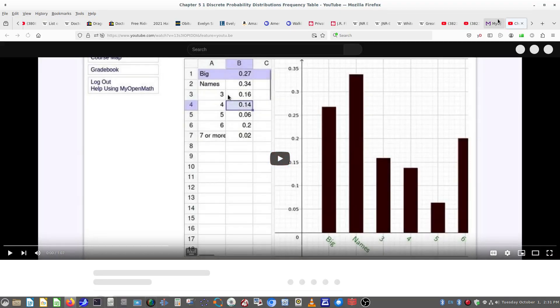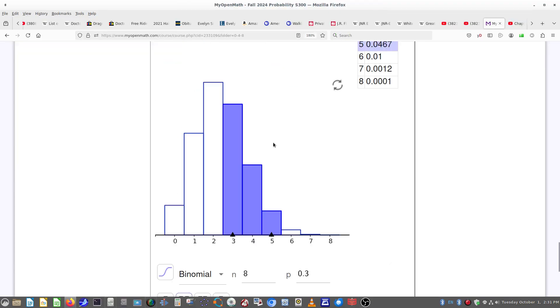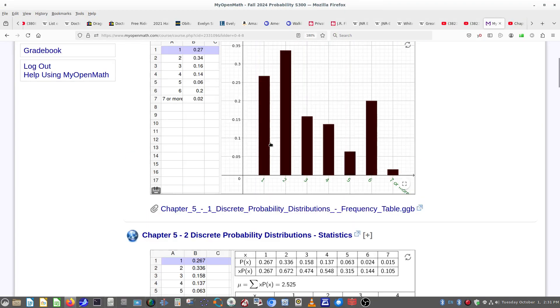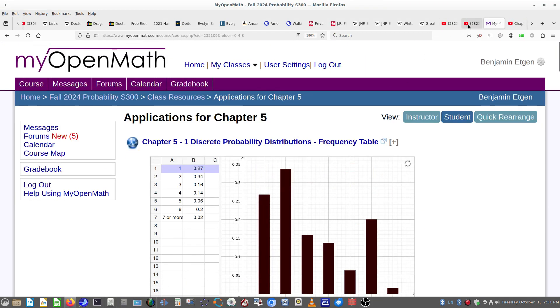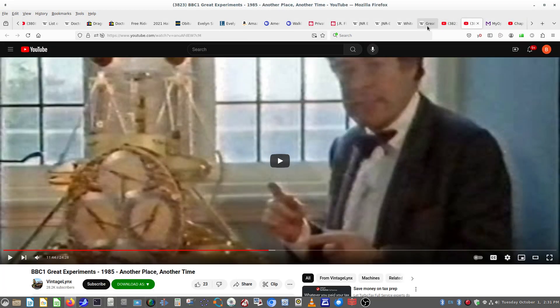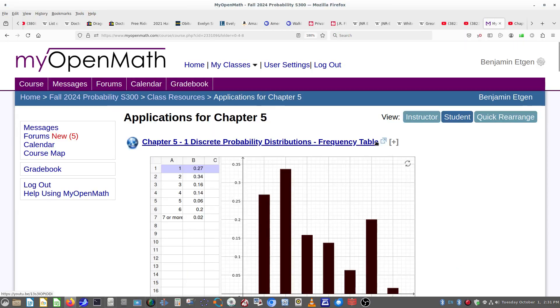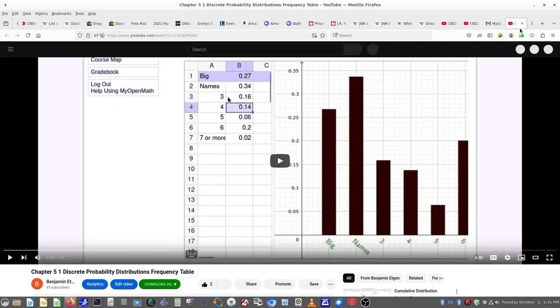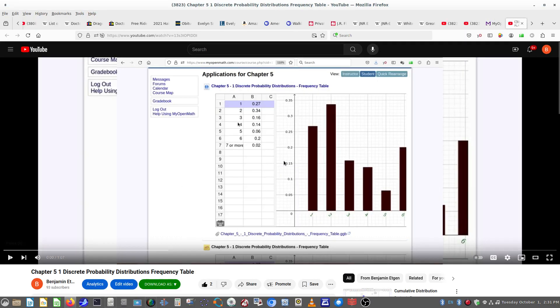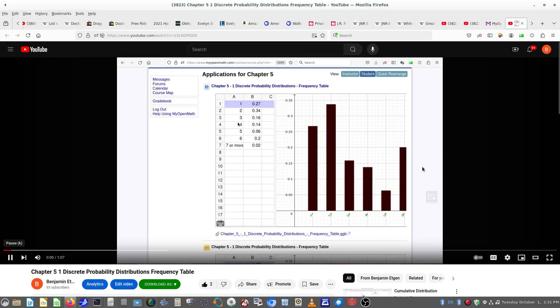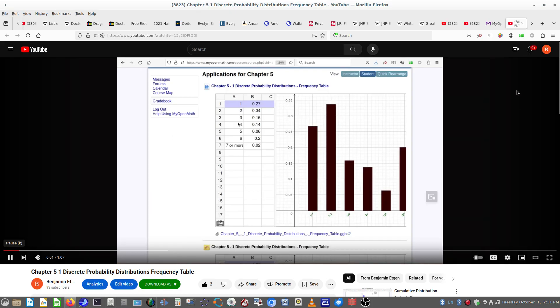Notice that each one has a video. If you click on that link at the top there, you'll be taken to a video. Here's the video that accompanies the first one.